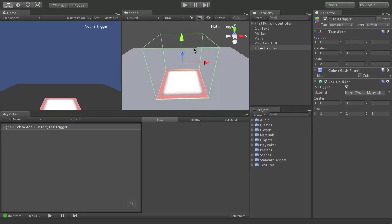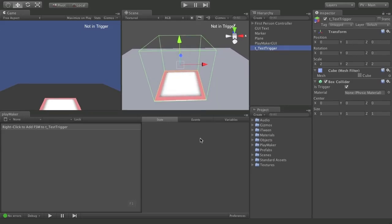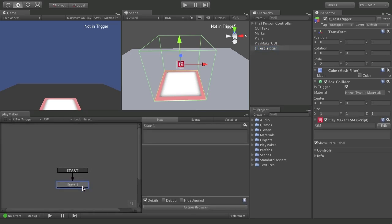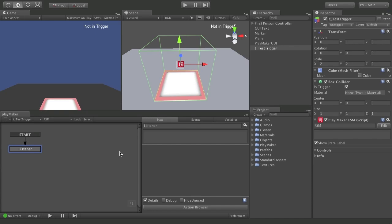Let's add our FSM right to this trigger object. With it selected, come down to your Playmaker window, add new FSM, and I'm going to call the first state Listener. Because what a trigger does is it just hangs out and waits for one of its events to be true — did anything enter me, exit me, or stay inside of me? When any of those things is true, it'll send out an event. It checks every game cycle, every frame, depending on how they're set up in your engine.